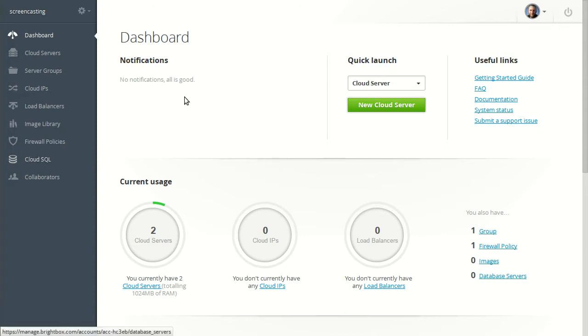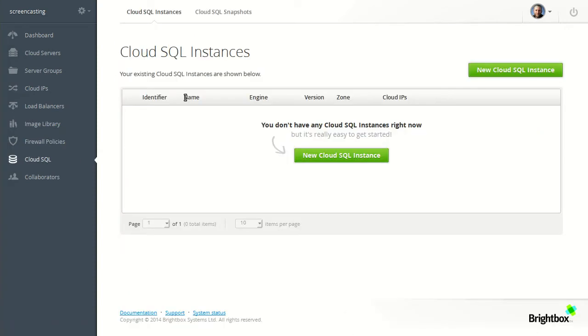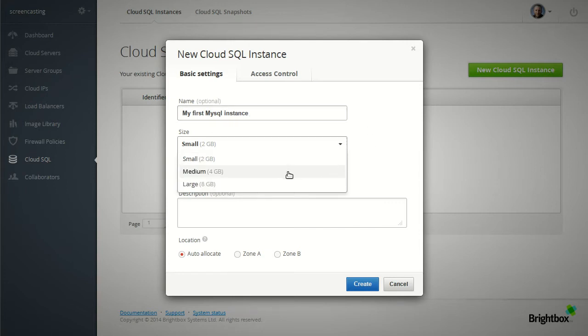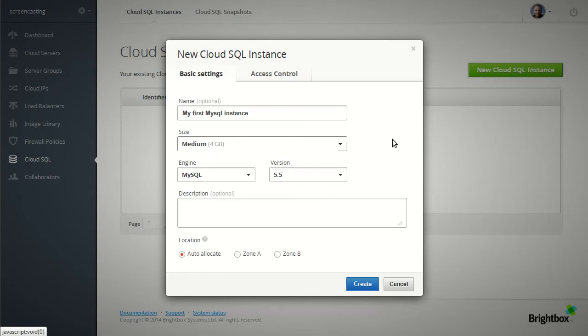So first we'll head over to the Cloud SQL tab. We want to build a new cloud instance and we'll give it a name, my first MySQL instance. We'll choose a size for it. I'll go for a medium.